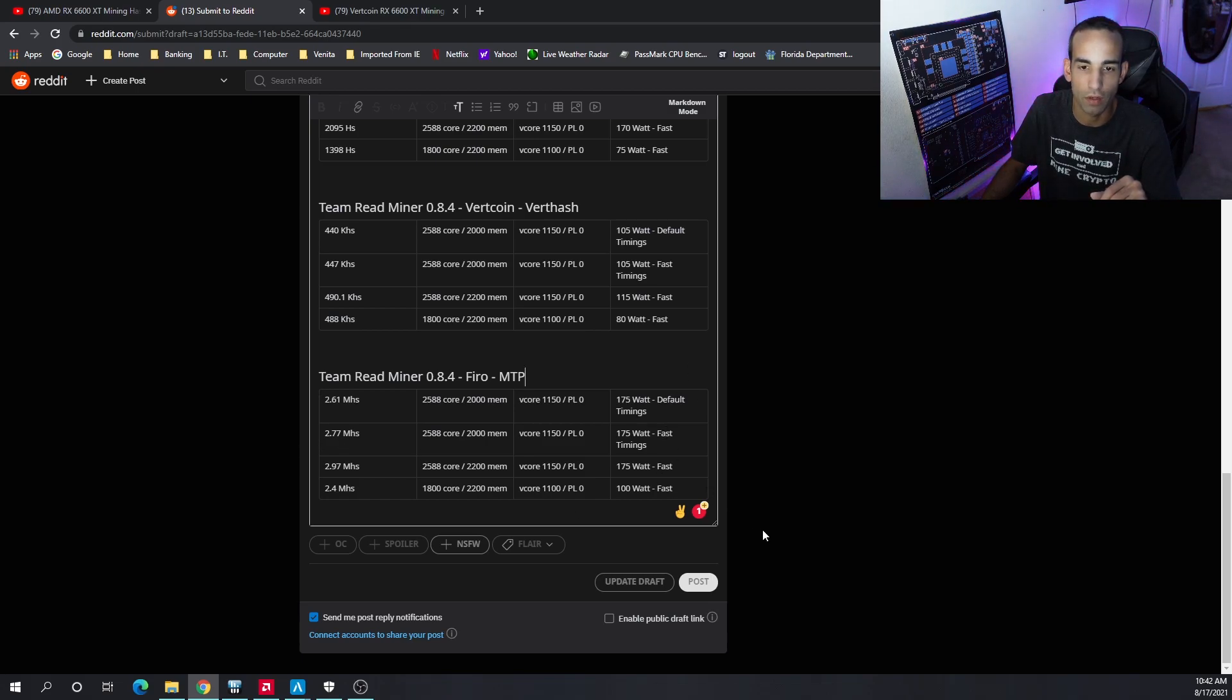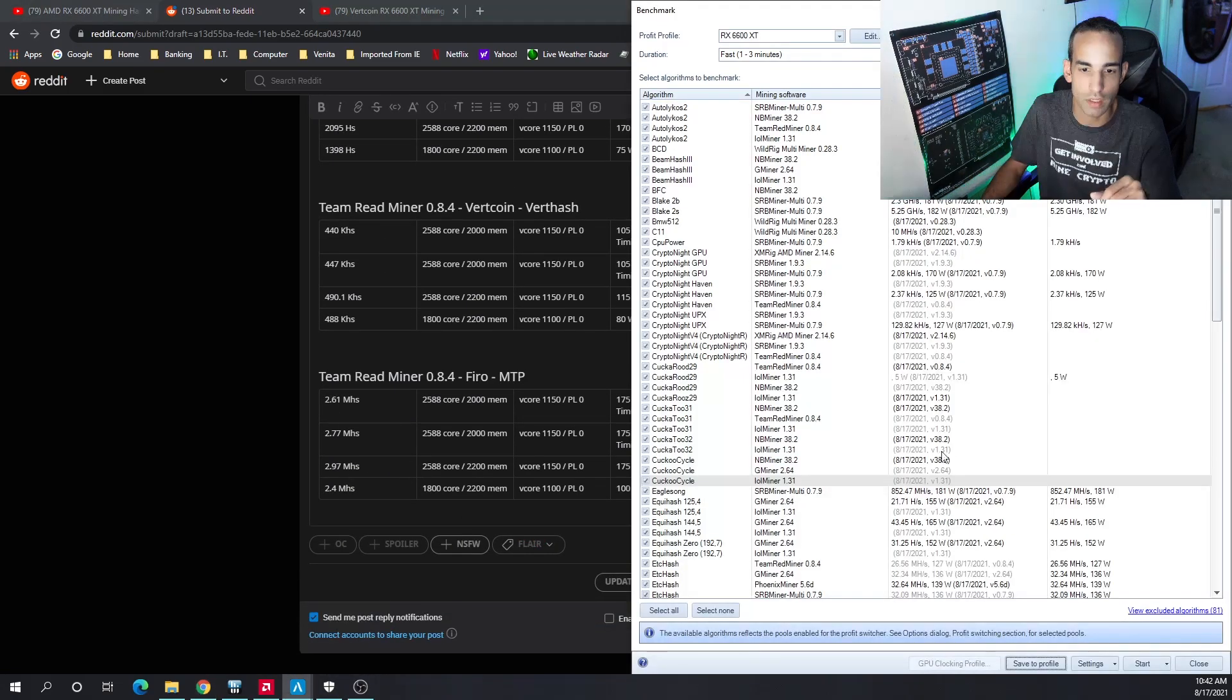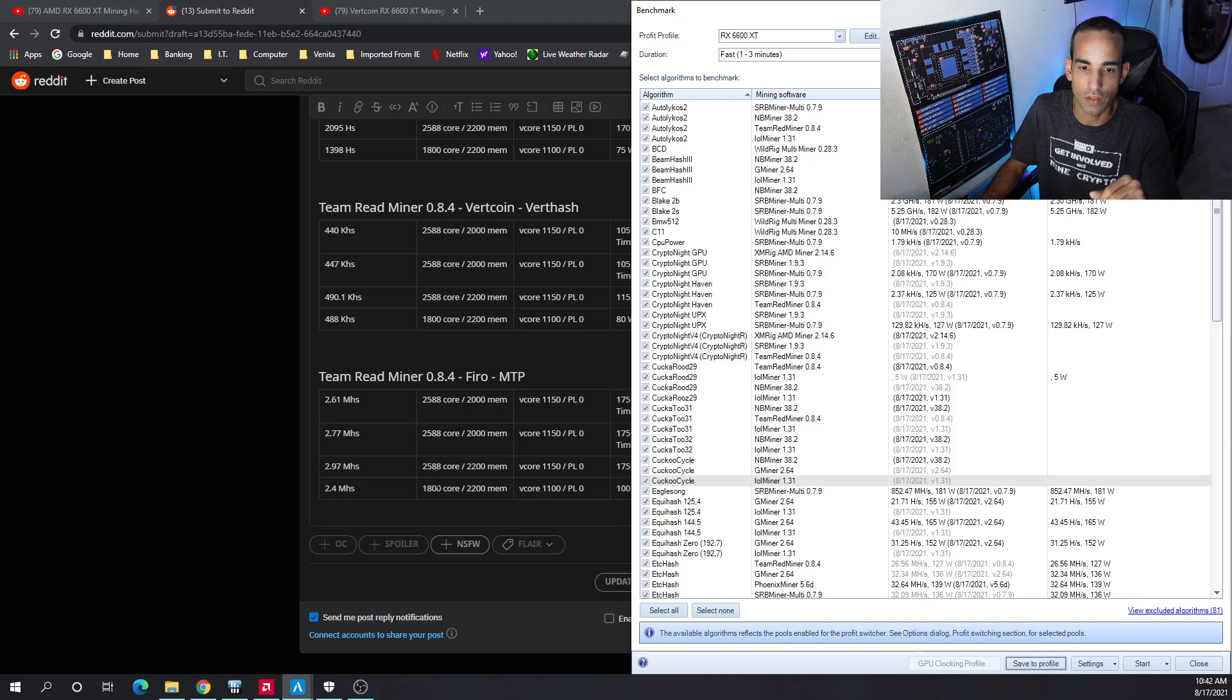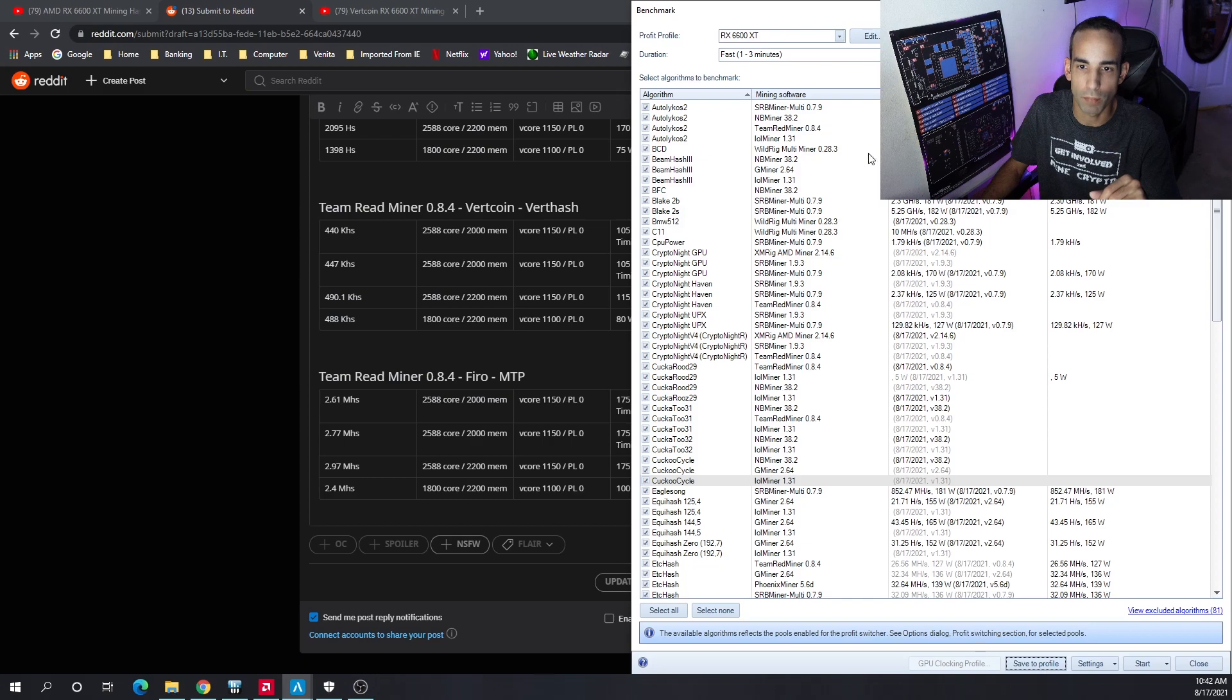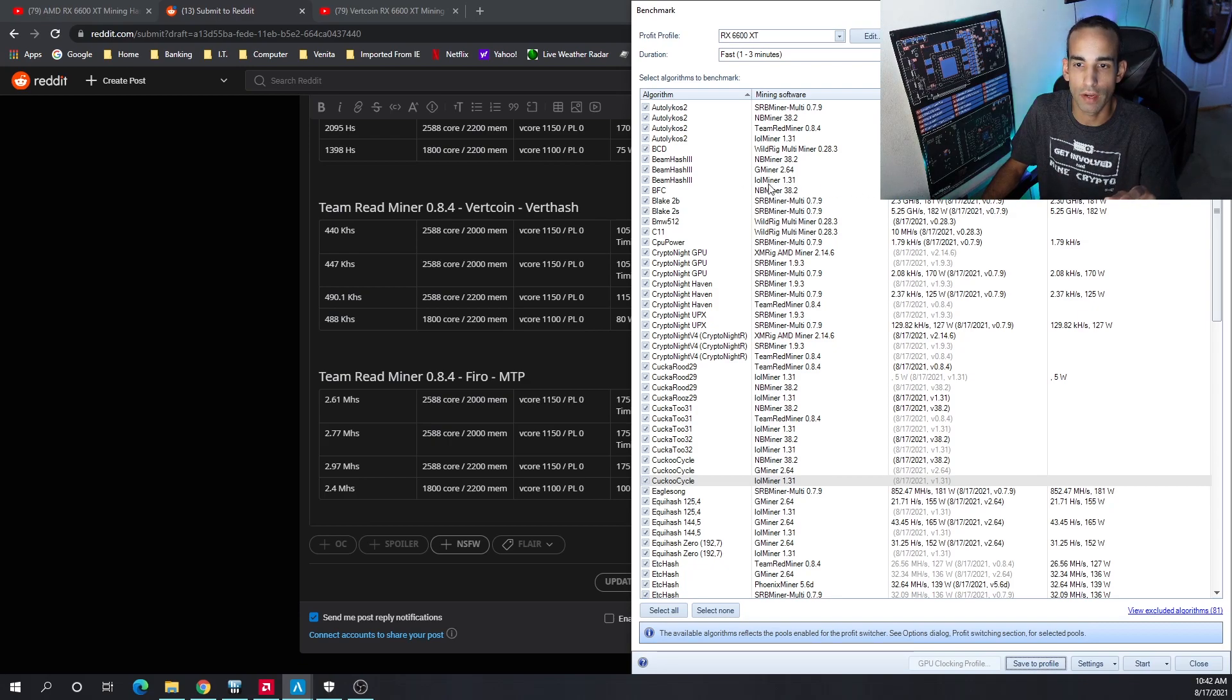You can tell that I labeled default timings, fast timing, and so forth so you can compare and contrast. I have pictures of this that will be below at the very bottom. You can see the various algos that are not supported: BCD, not sure if anybody cares. Beam Hash 3 I did test but I didn't test with lol miner.